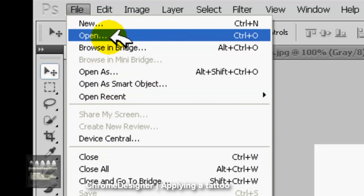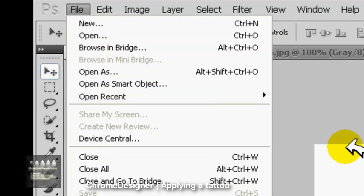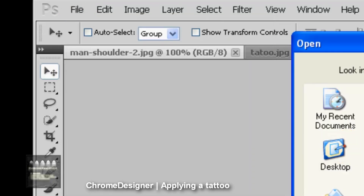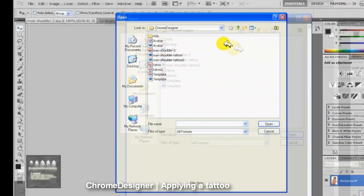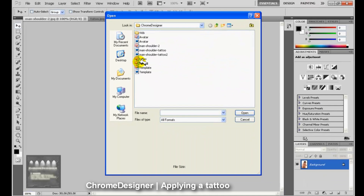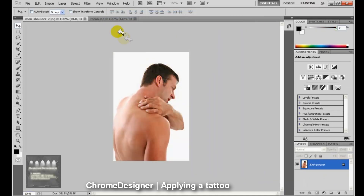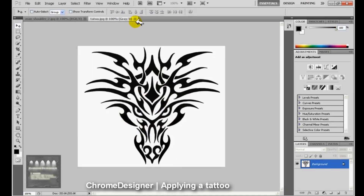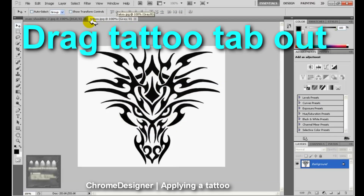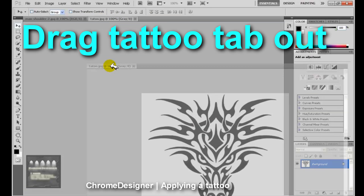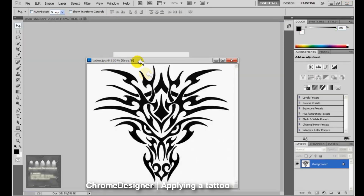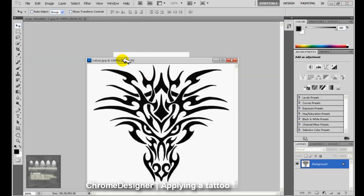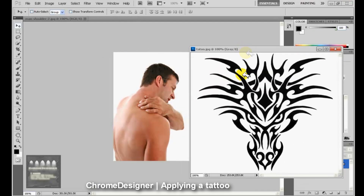First, you open up your picture and the tattoo. Next, you drag the tattoo tab onto the picture so it can create a layer of the tattoo on it.